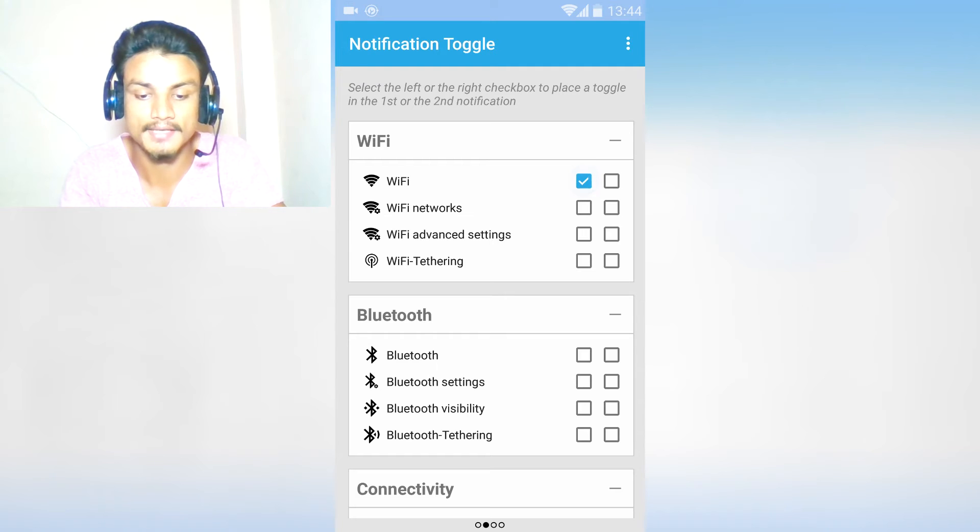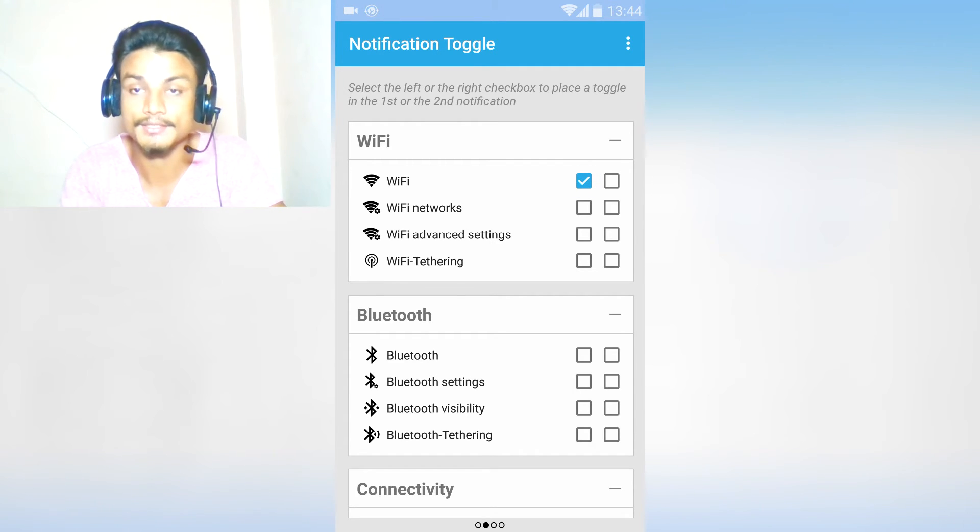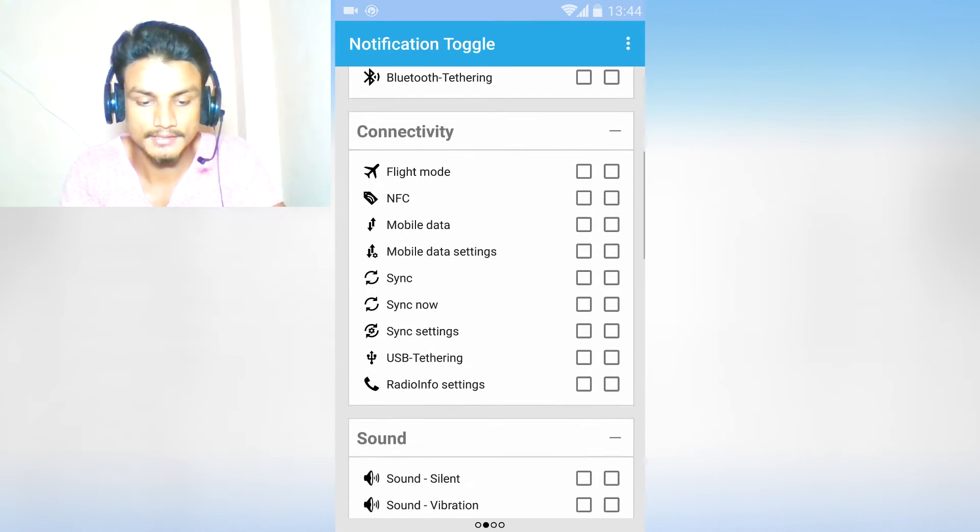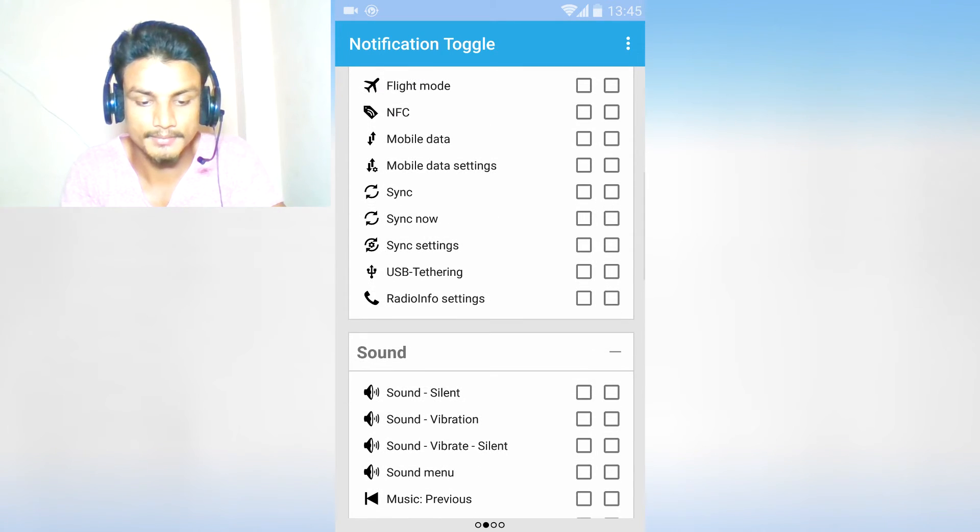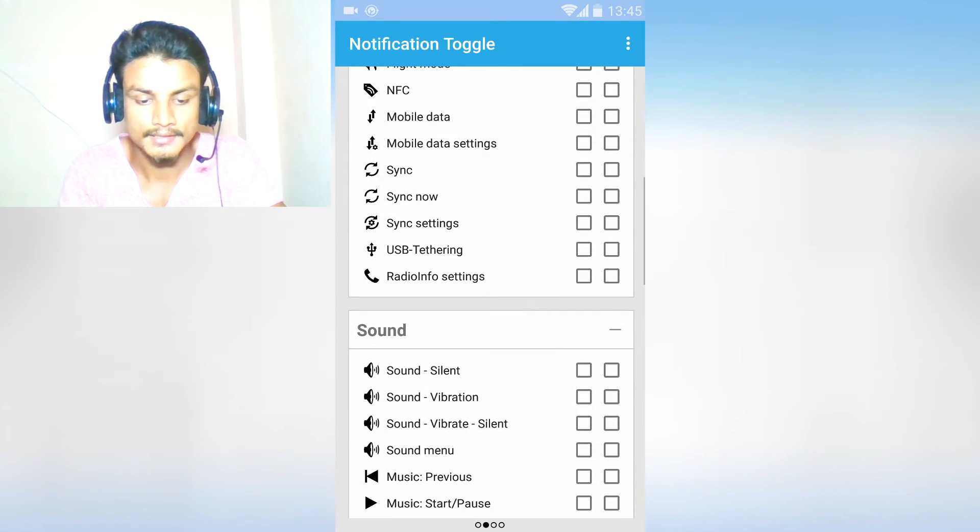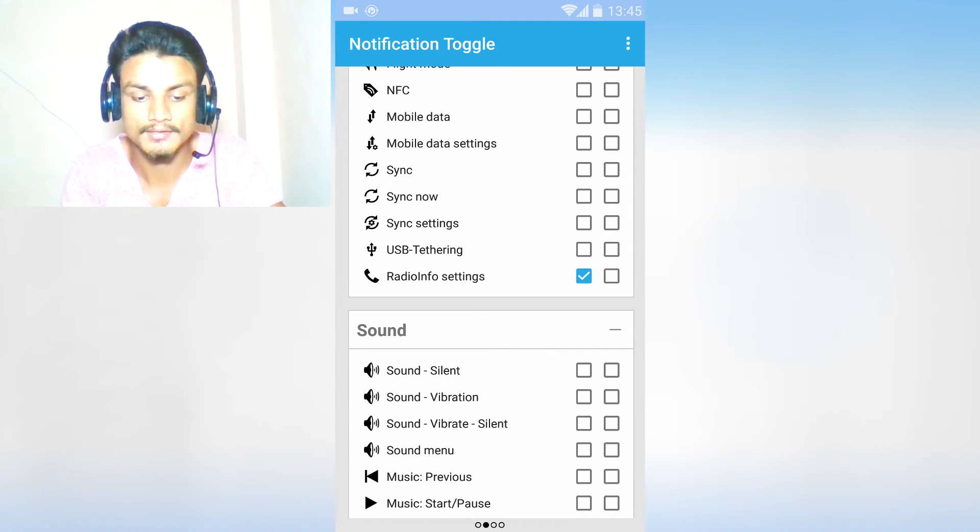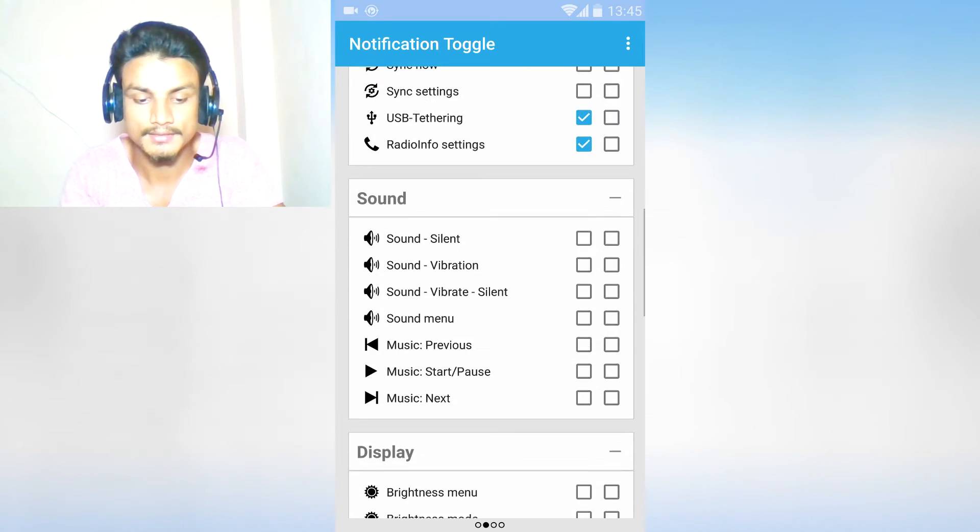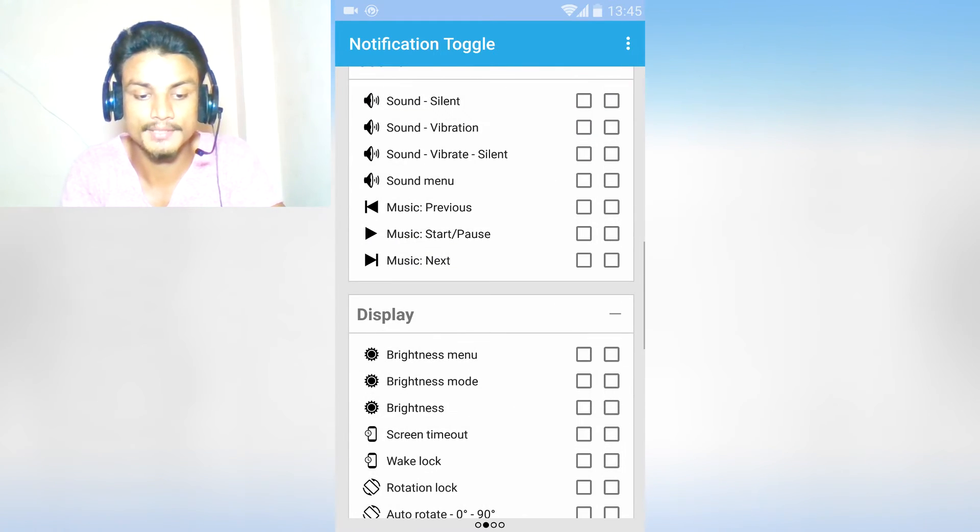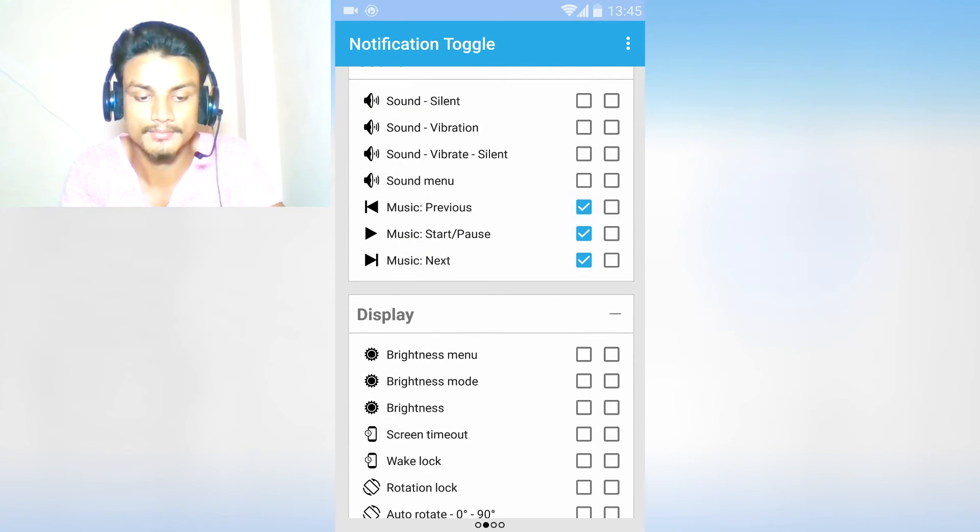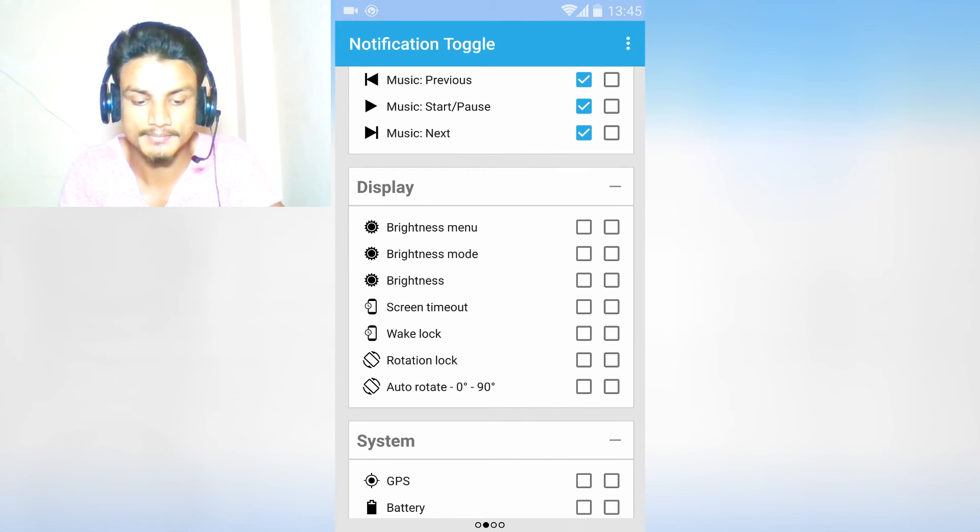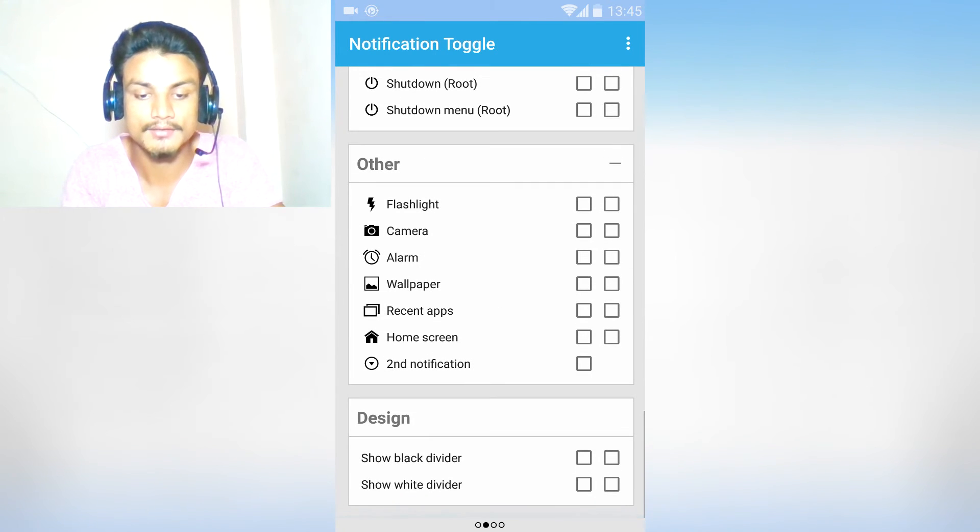As you can see, Wi-Fi - I can enable that. Wi-Fi networks - there are a lot of toggles. For example, maybe you don't have Read Info Settings toggle. You don't have USB, ring toggle. Play music - next, backward, pause - these ones. Brightness menu, GPS. There are a lot of toggles to choose from.